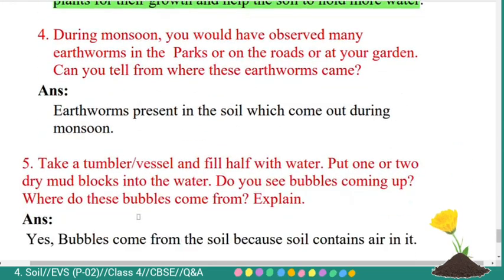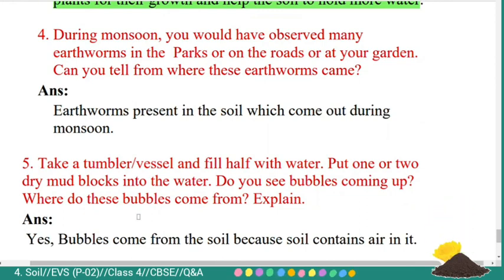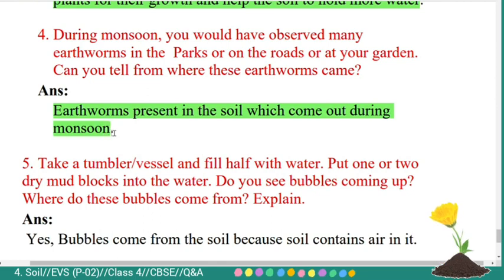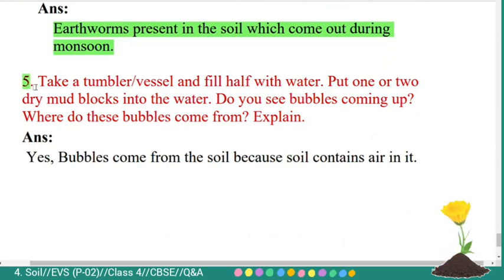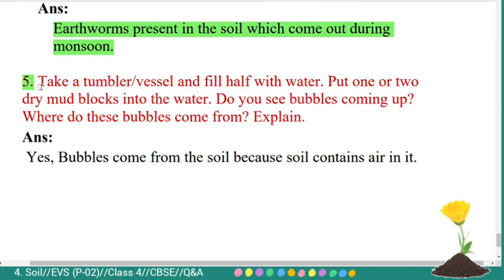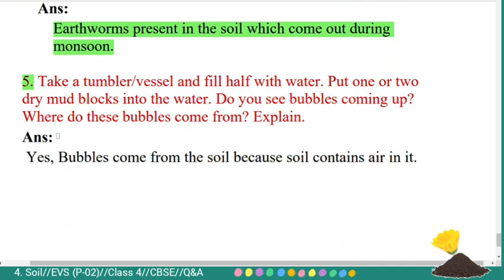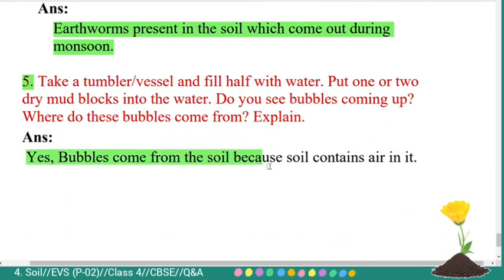Fourth question: during monsoon, you would have observed many earthworms in the parks, on the roads, or in your garden. Can you tell from where these earthworms came? Answer: earthworms present in the soil come out during monsoon. Fifth question: take a tumbler or vessel, fill half with water, and put one or two dry mud blocks into the water. Do you see bubbles coming up? Where do these bubbles come from? Answer: yes, bubbles come from the soil because soil contains air in it.